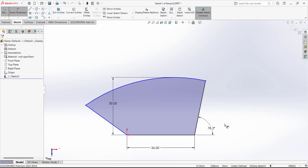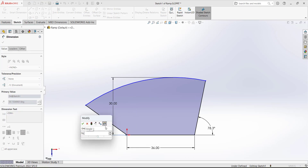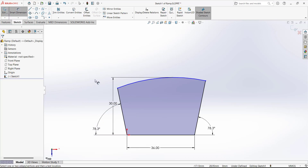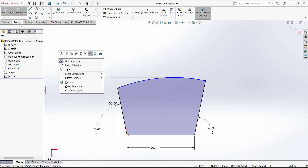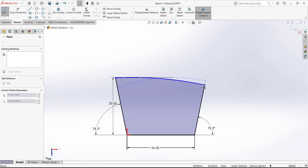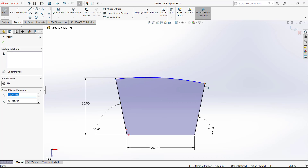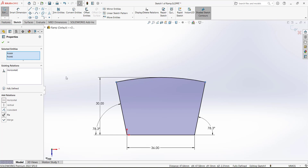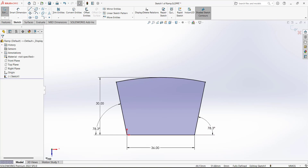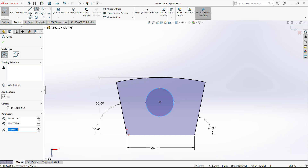Check what is left undefined in the sketch. These two lines still have no dimension defined. Select this line, press Control, select the other line, and add a Horizontal relation. The sketch is now fully defined. Next, draw a circle and a line, then use the Trim tool to remove the unwanted portions of the sketch.